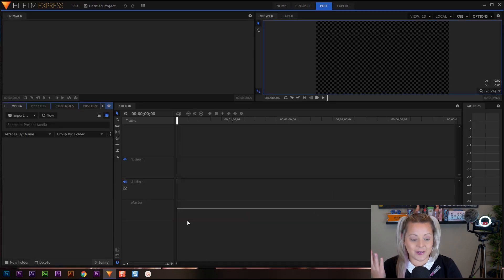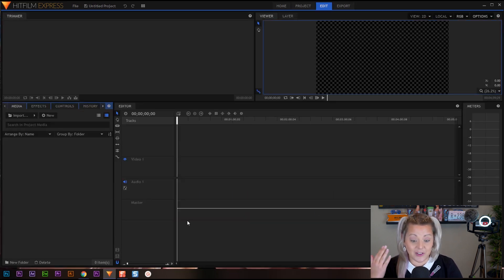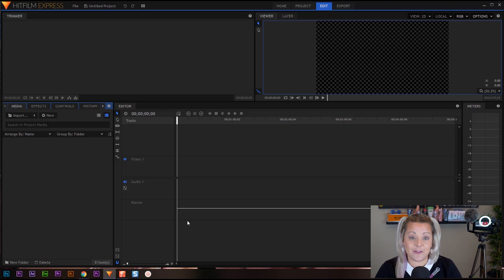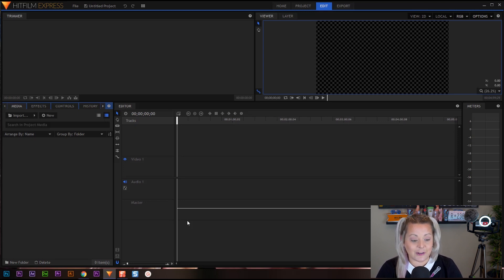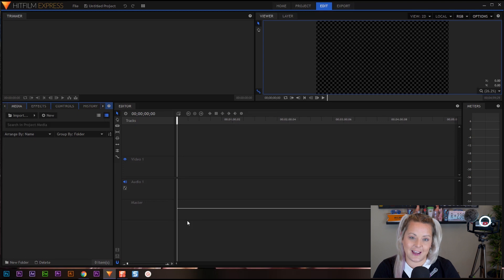And there you go. That wasn't too difficult, now was it? Now our project is open and ready for us to start editing. So join me on the next part of our series where we learn how to import our footage into HitFilm.